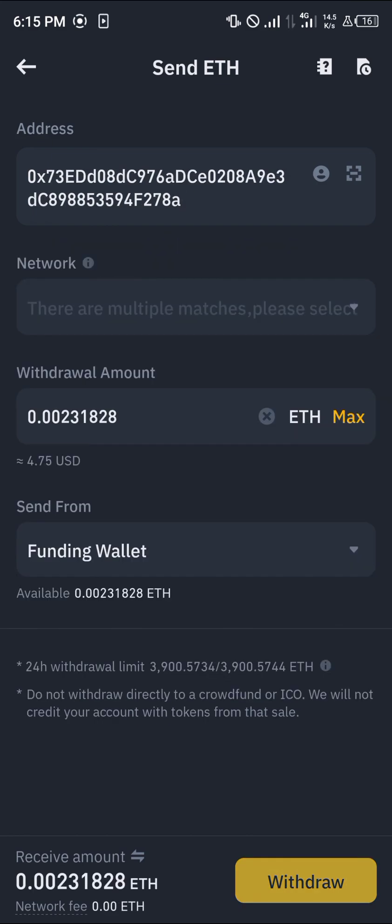Now by doing this we successfully converted our Solana into Ethereum. Do comment down below if you have a question and you'll be given an answer. Thank you.